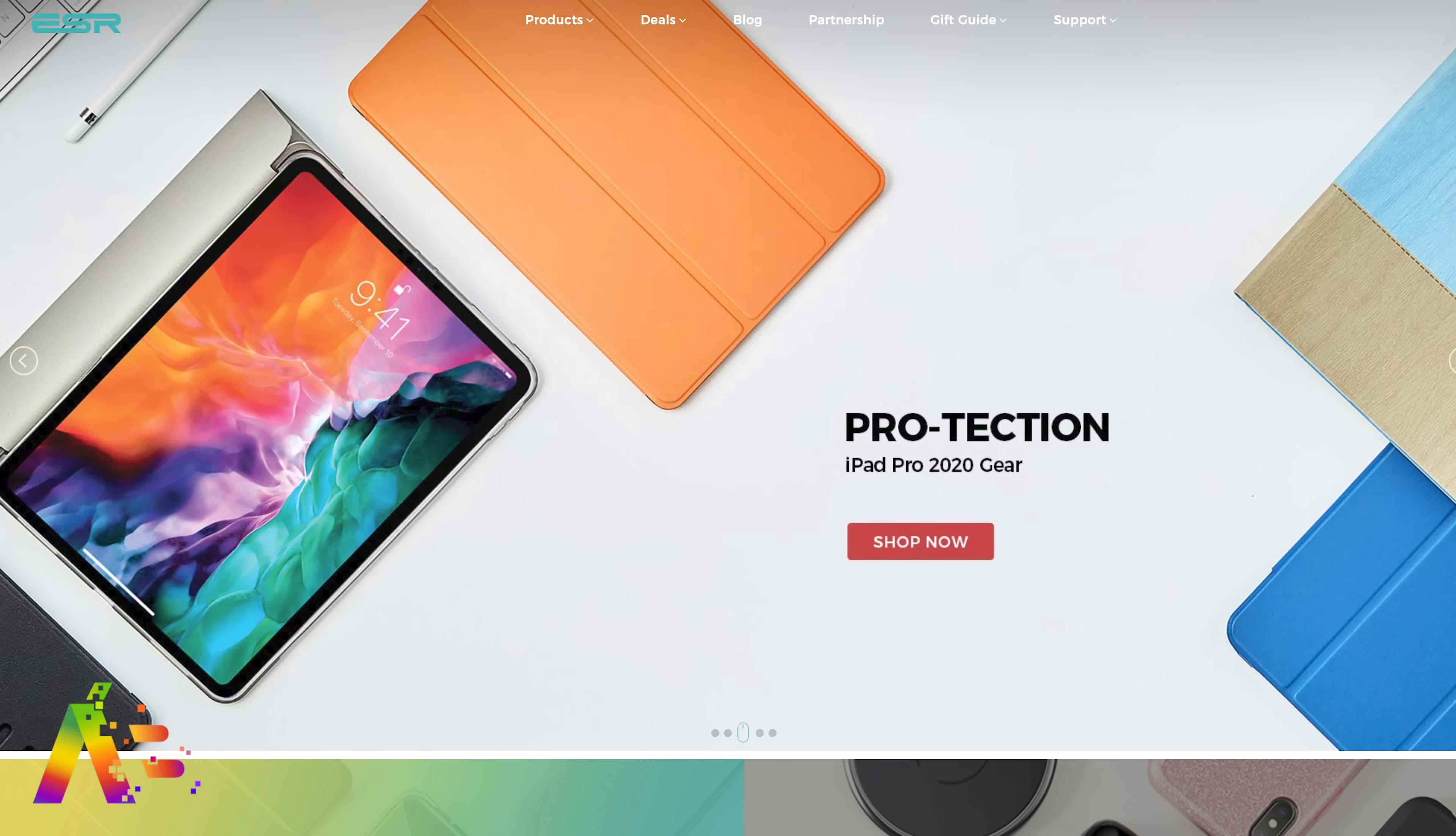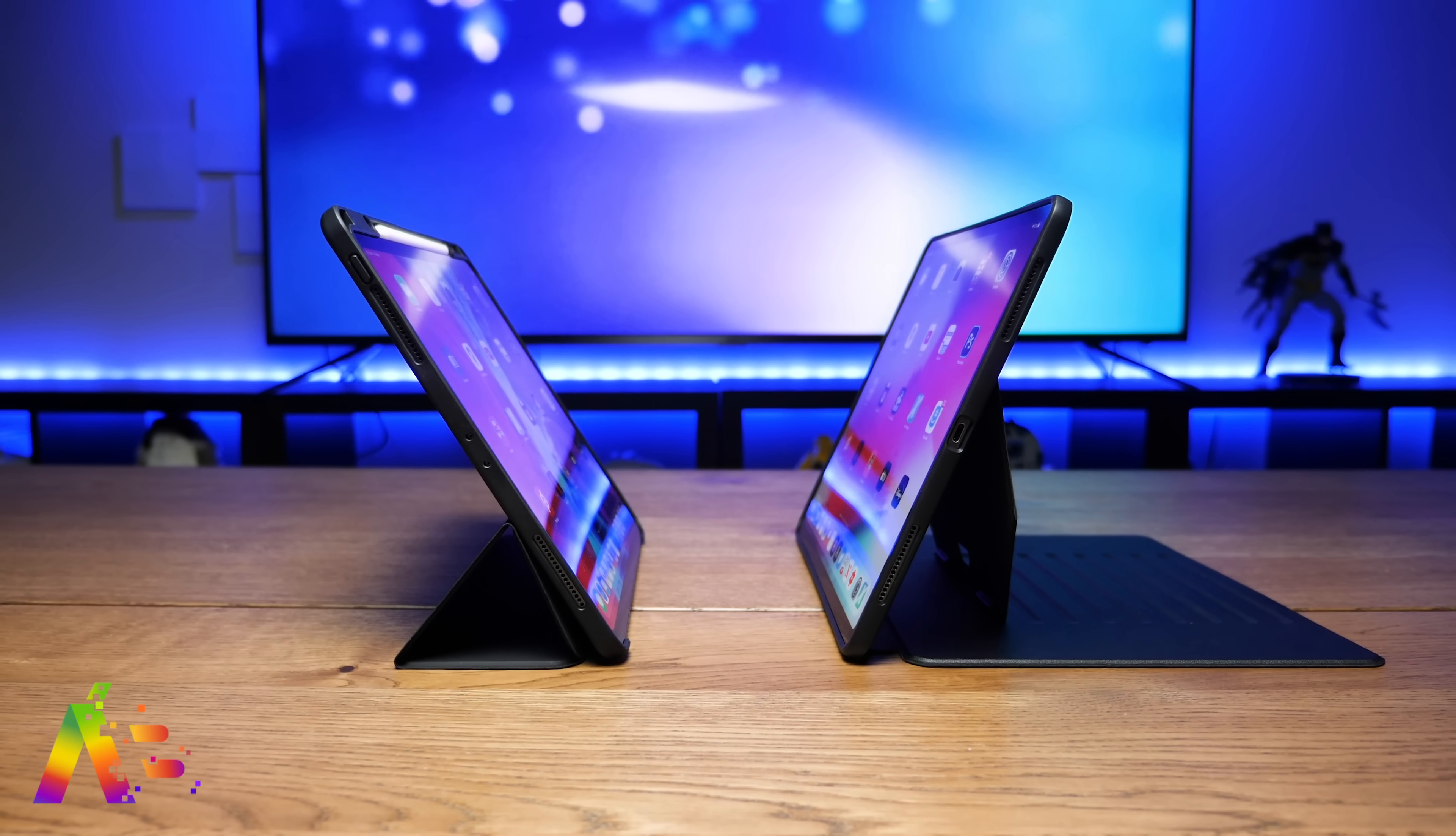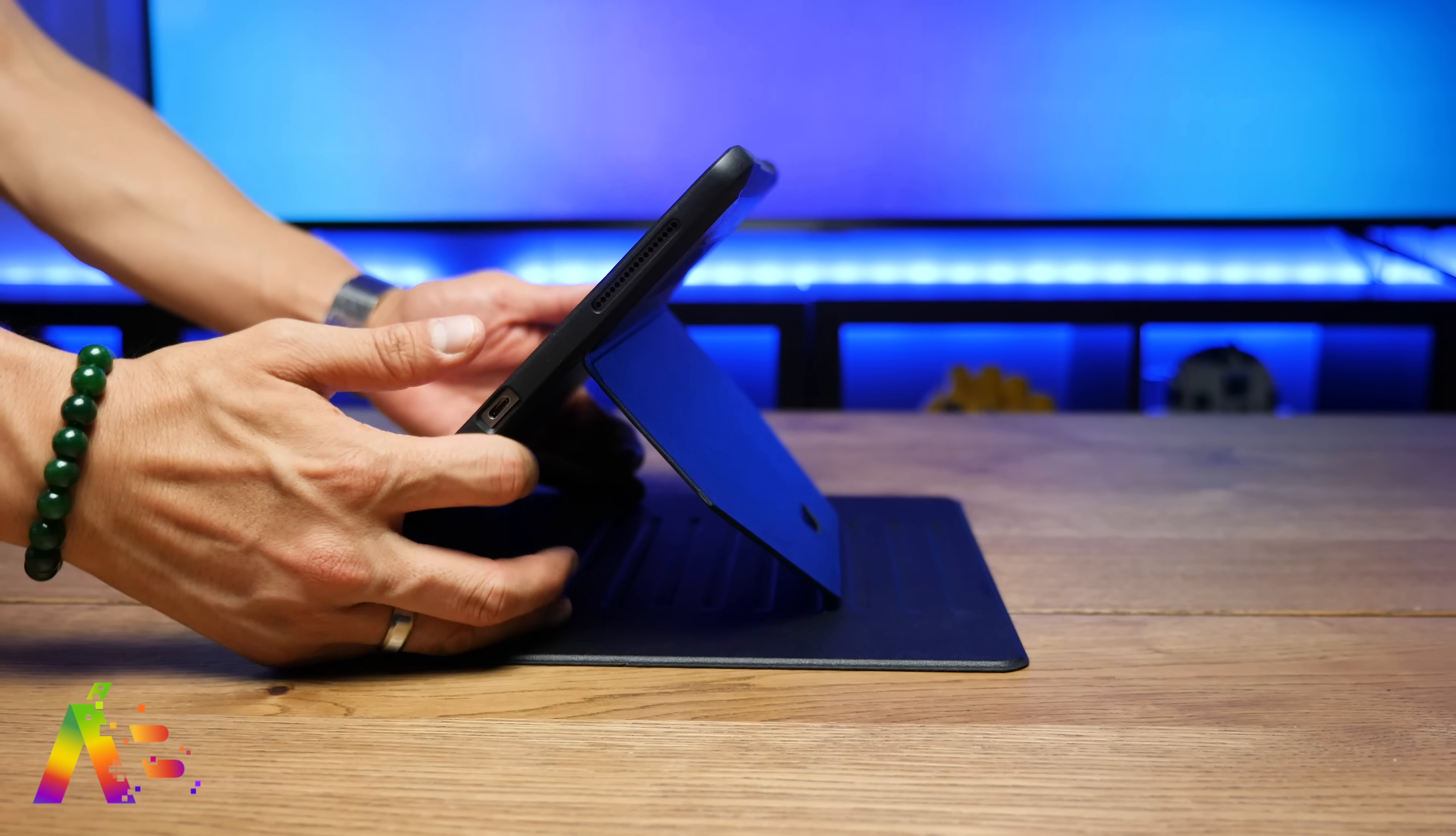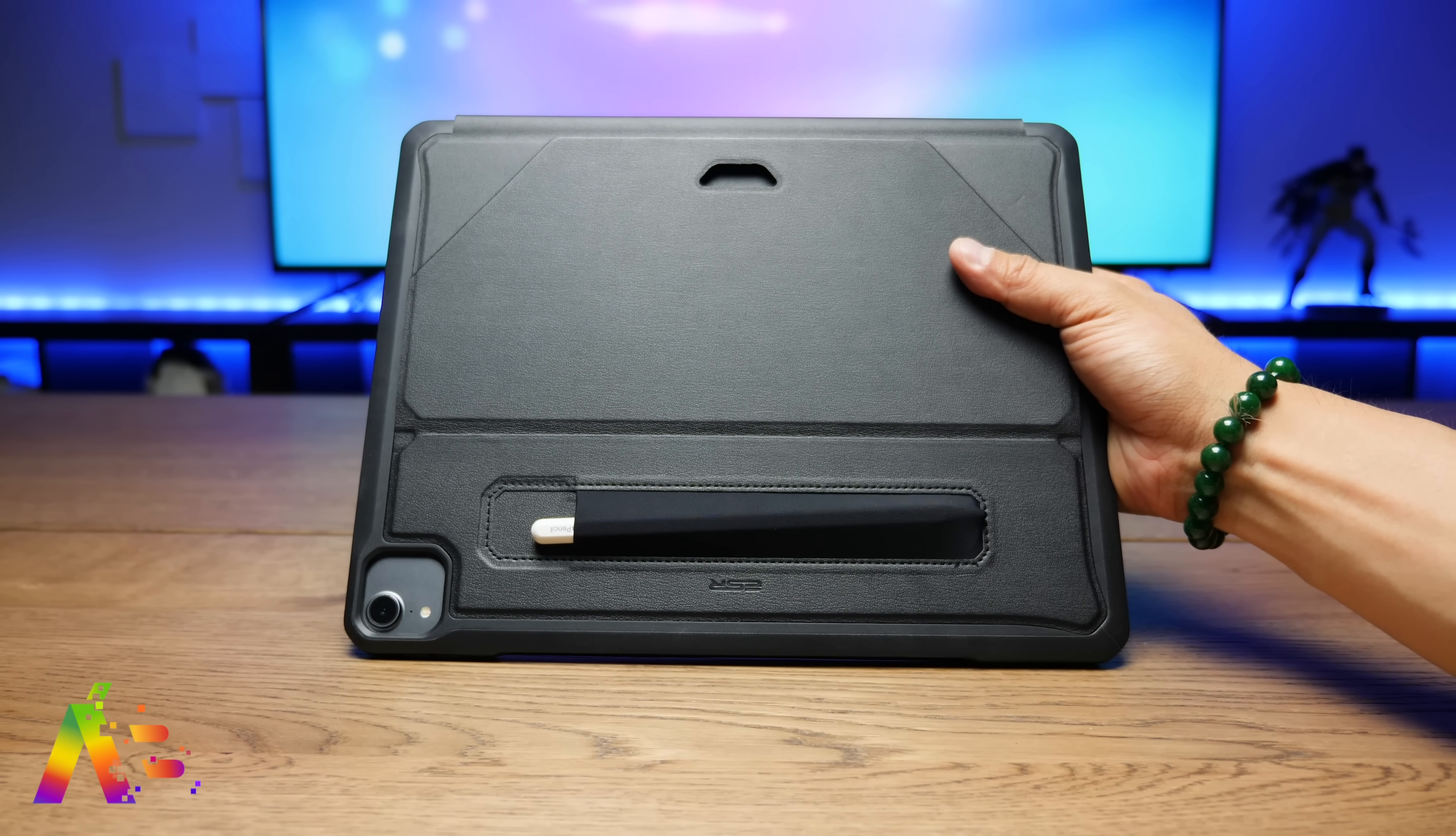Thanks again to ESR for sponsoring this video. There's two cases I picked to focus on, and the one thing they have in common is storage for the Apple Pencil for the 2018 and 2020 iPad Pros. Now the first one they have here is their Century Stand Case. This gives your iPad Pro protection with seven stand positions. You can see the grooves here. This has a really nice little flexible pocket so you can store something specifically like the Apple Pencil.